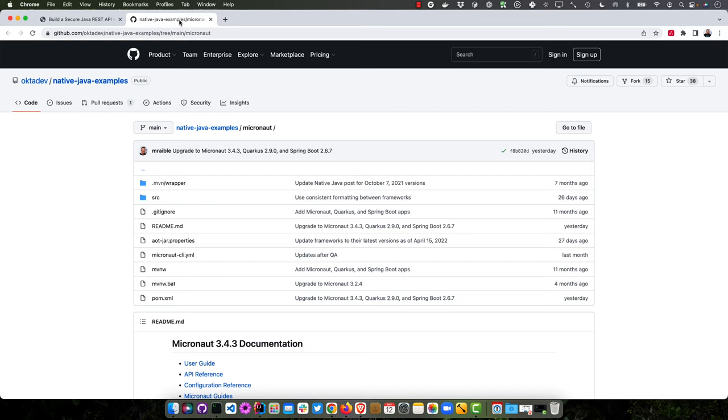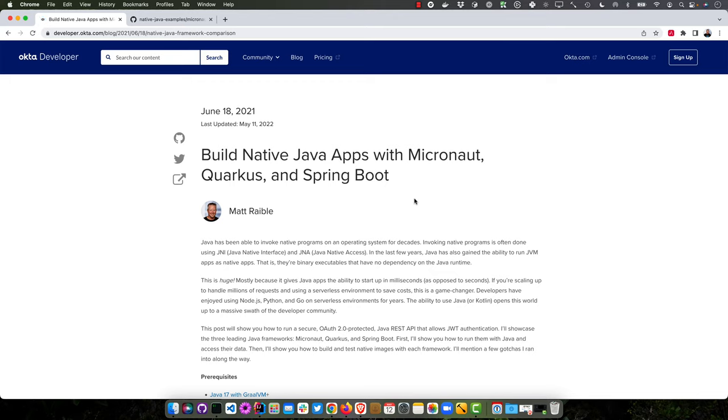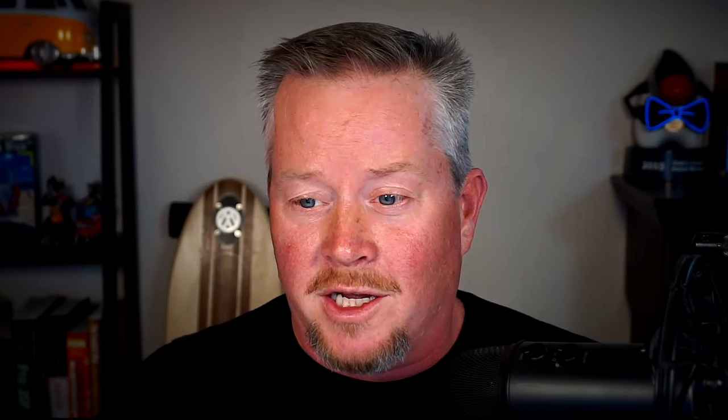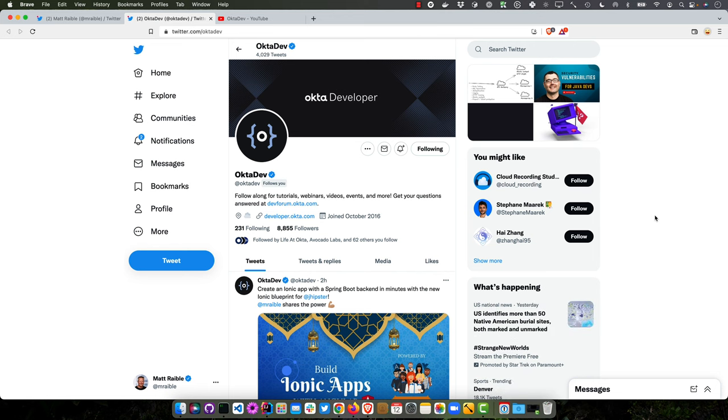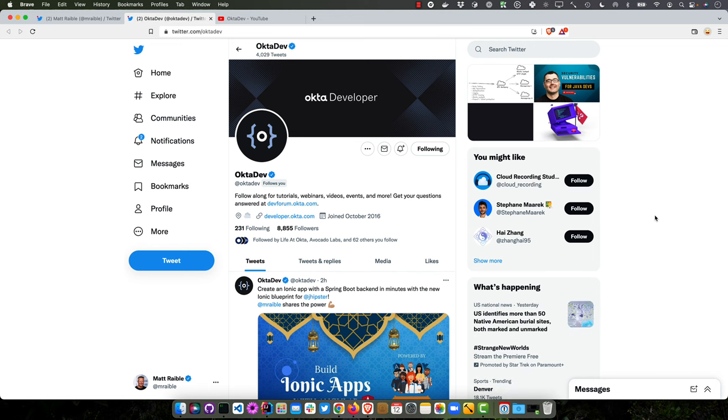So you can find this example code on Native Java Examples in the Micronaut directory, and of course there's the blog post about building native Java apps. I hope you've enjoyed this screencast. You can find me on Twitter at mraible. You can find my team on Twitter at OktaDev and subscribe to our YouTube channel. Smash that button so you can get notified when there's more new content like this. Cheers. Have a great day.